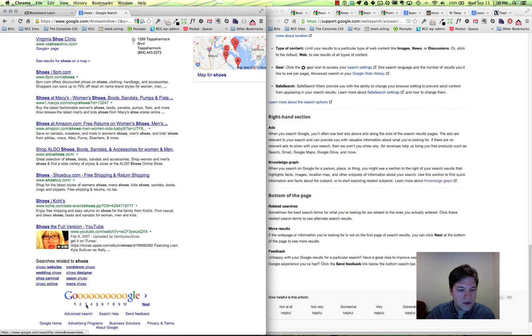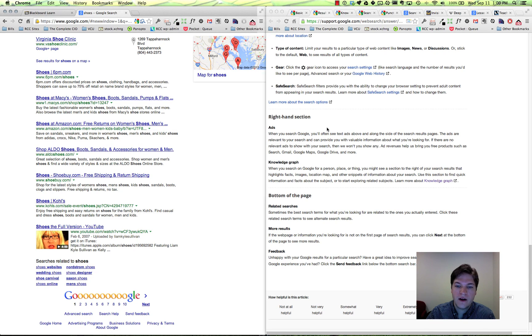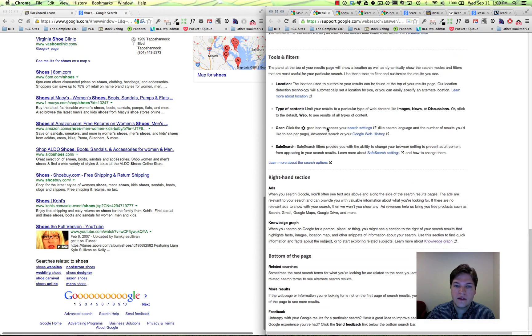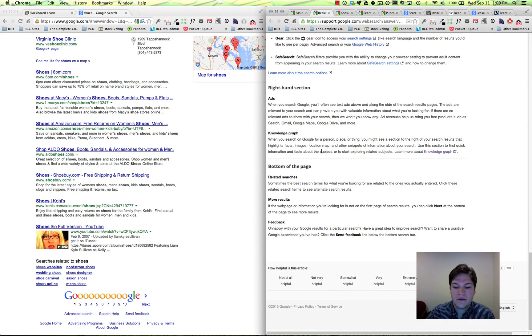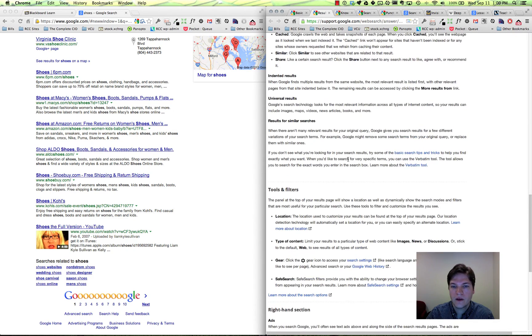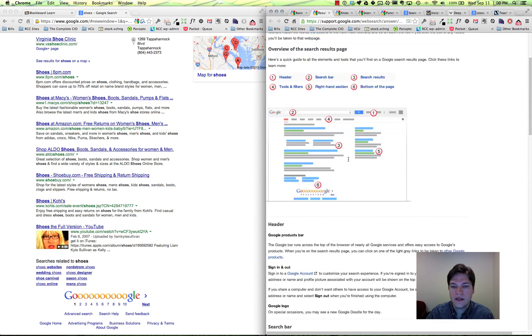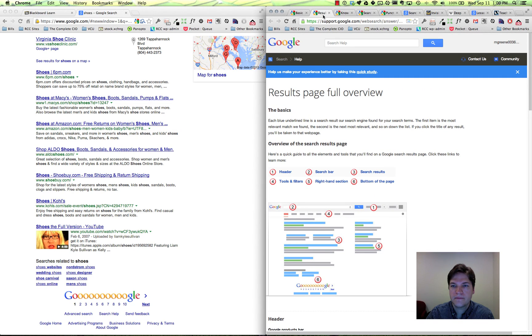And then of course we can go through the next pages - more and more search results because we're only showing 10 at a time right now. We've got advanced search and search help. The search help is where I'm finding all of these articles that I've linked in Blackboard. There is some tremendous knowledge out there in the search help. So that's the anatomy of the search results page.